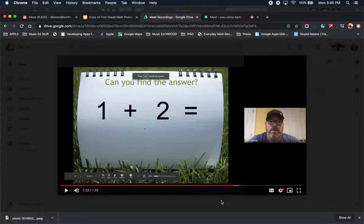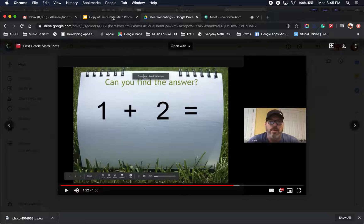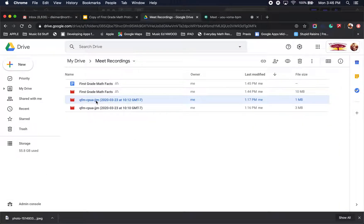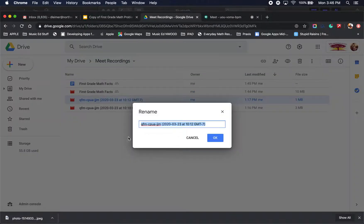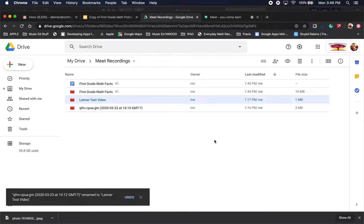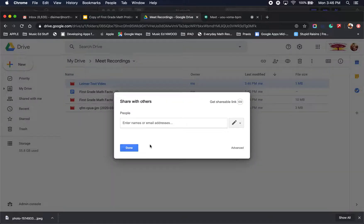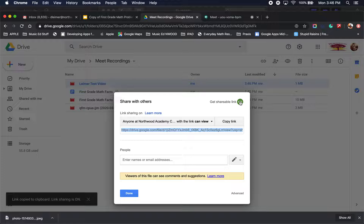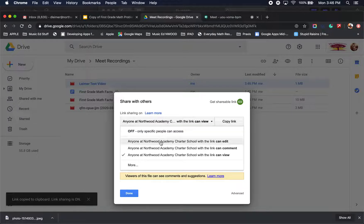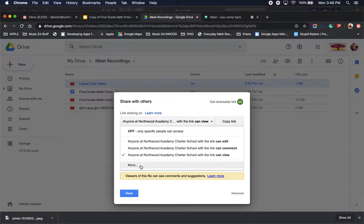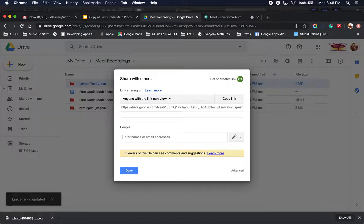I know this is a lot of information. Hit pause if you need to. Once the video is completed, if you right click you can hit rename. So you can name it — for example, Limer test video — and hit OK. Then if you right click again, go to the share feature, and hit get shareable link. You want to change this to anyone with the link can view. Hit save, and there's your link. Hit copy link.